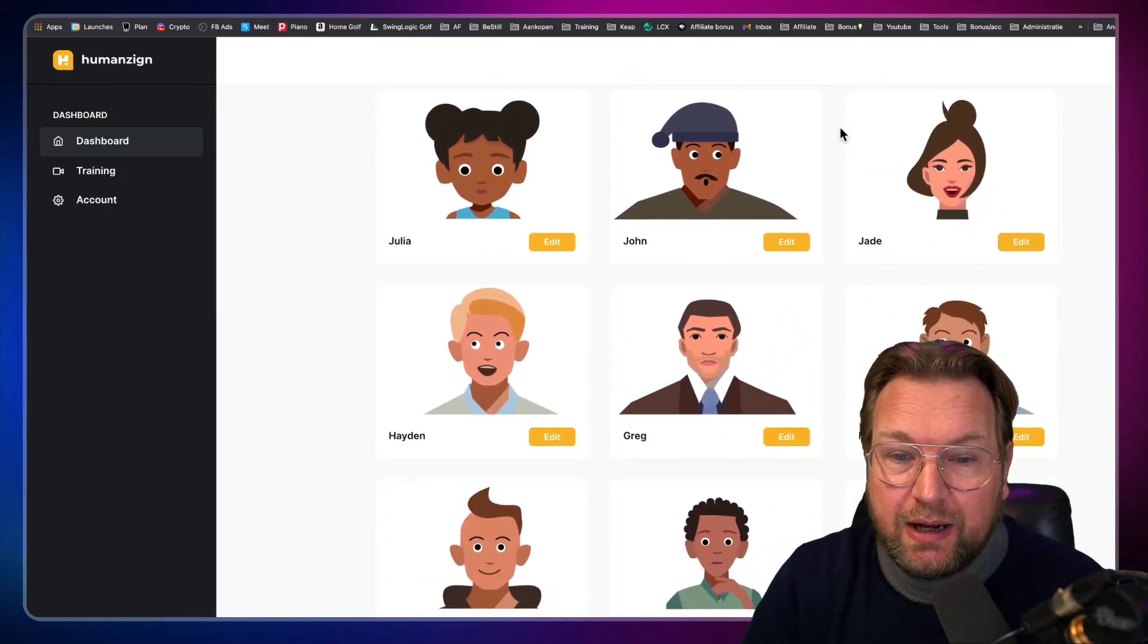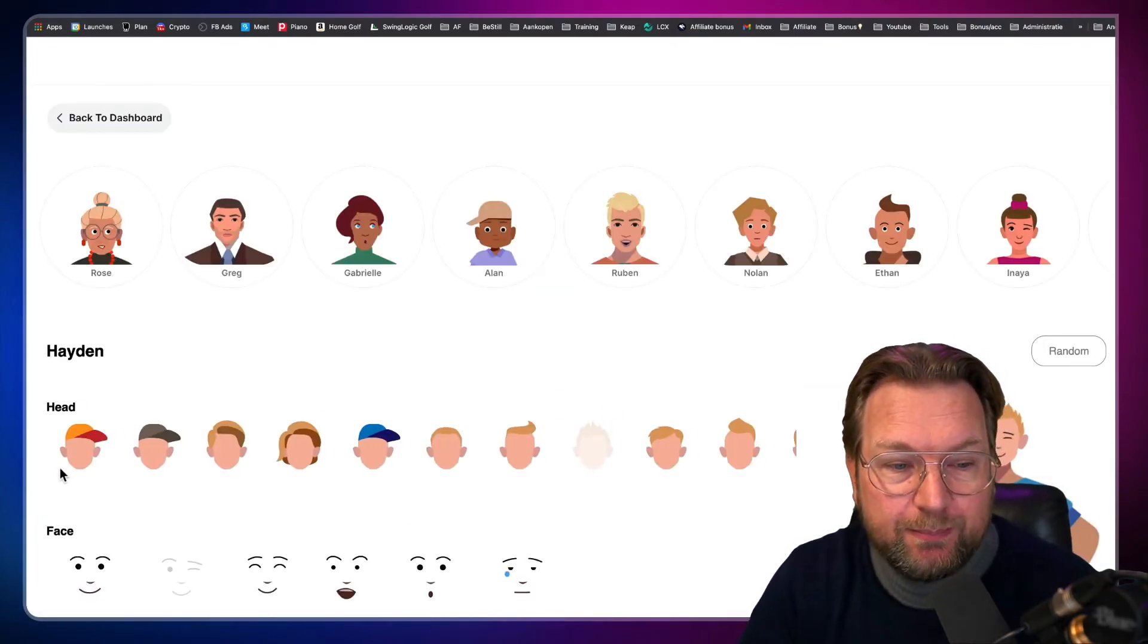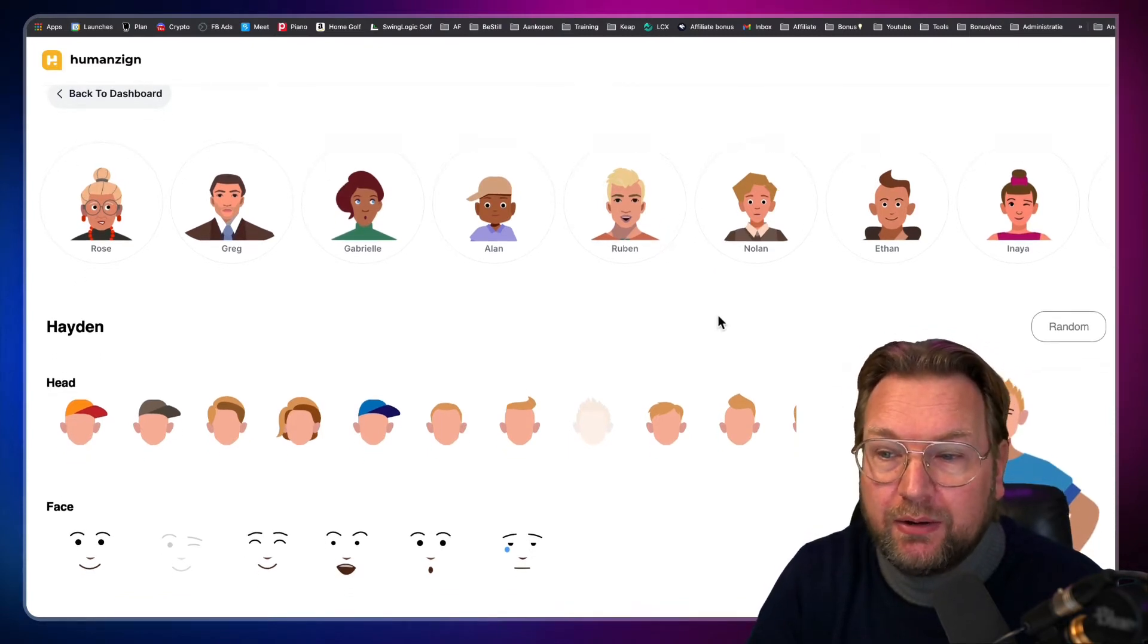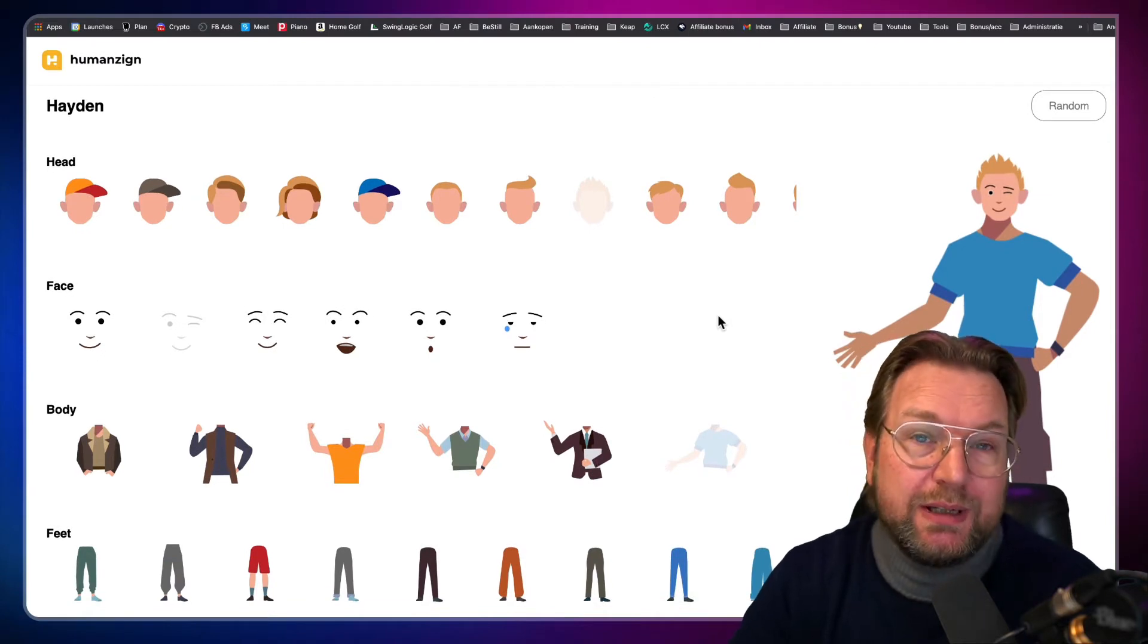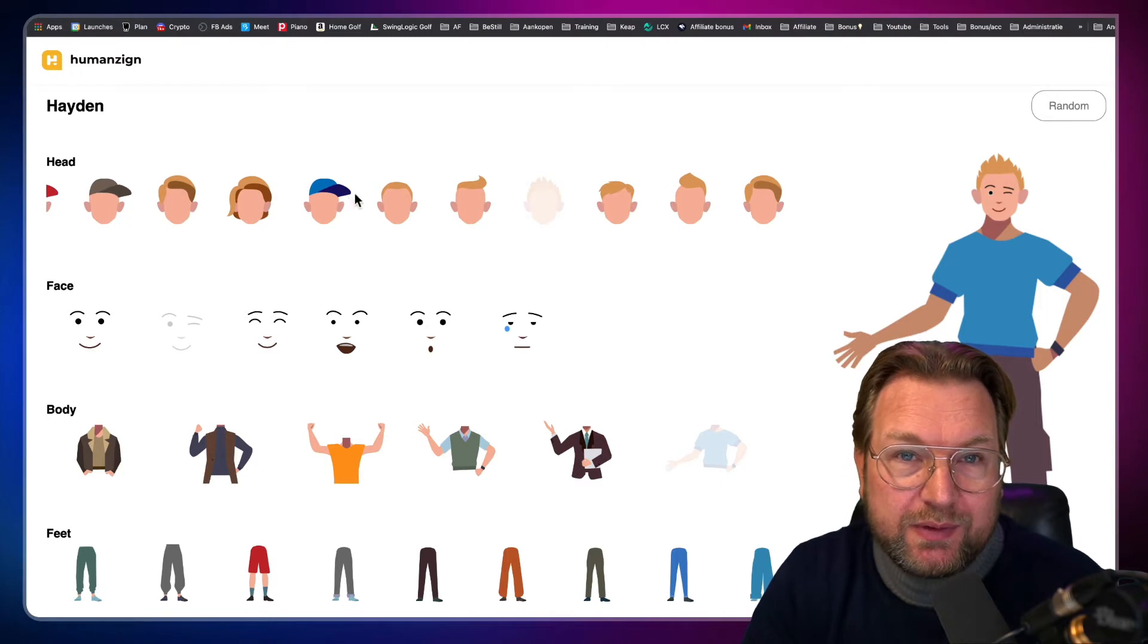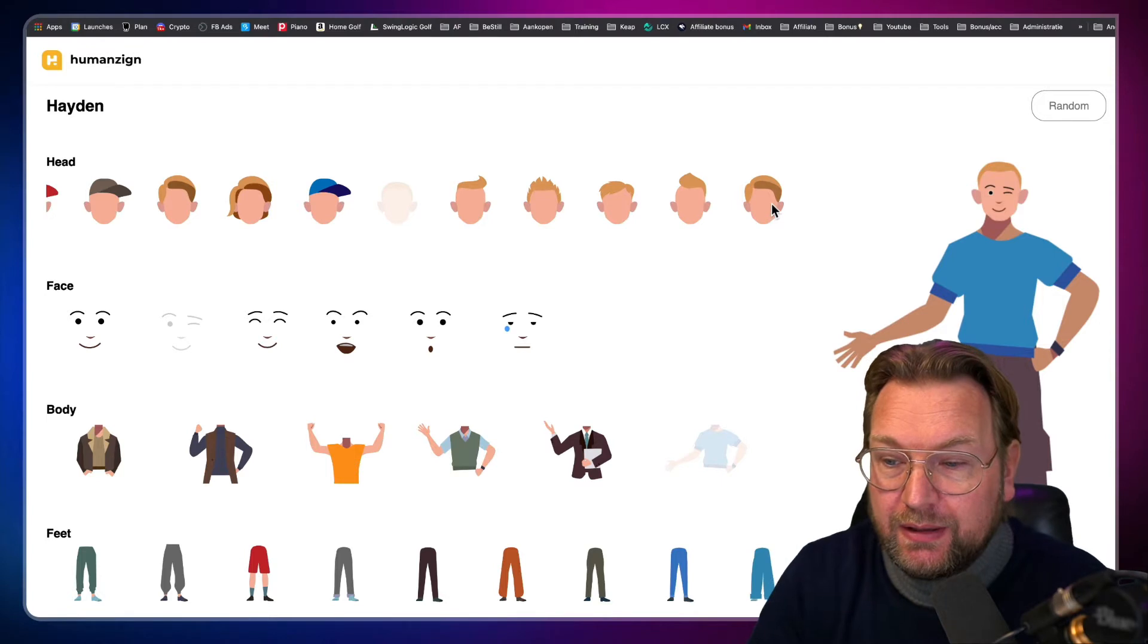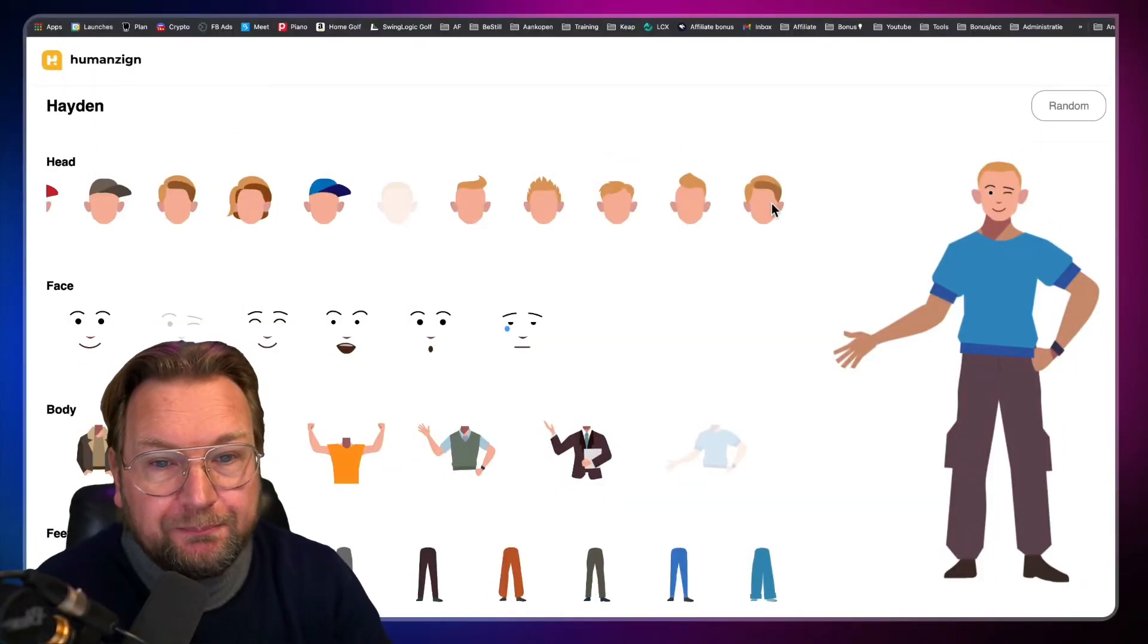So let's say I want to use Hayden here. I'm going to click on edit and this will bring me to the next screen where I can edit Hayden as you can see here at the top. You can see all the other characters, but here you can see Hayden. Now how it works is super simple. You simply scroll over the different types of hair and you simply click on it and the character will change immediately. Let me move myself to the left side of the screen so that you can see it better.